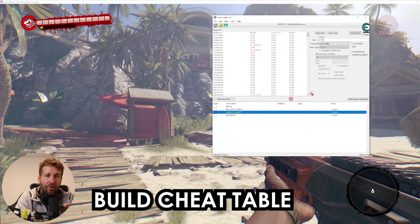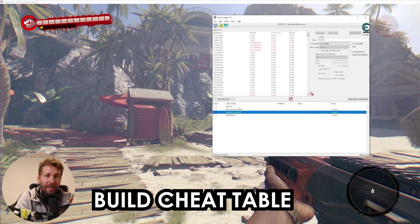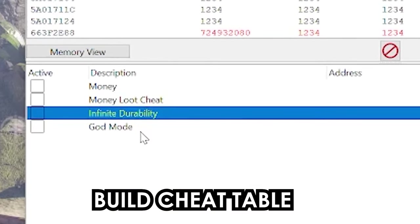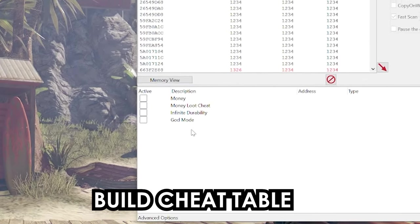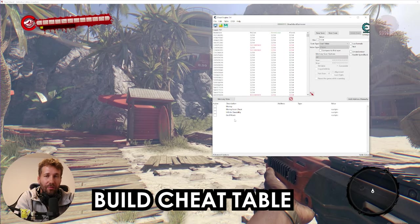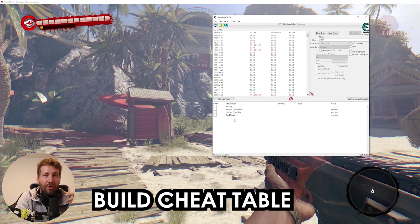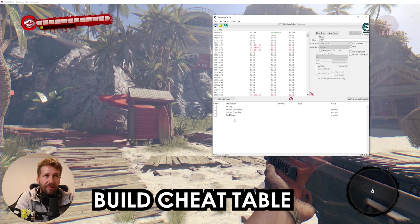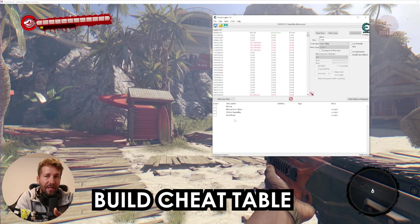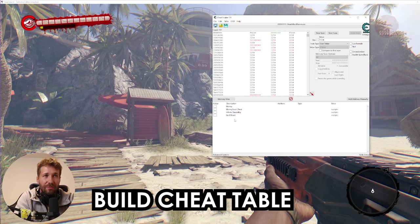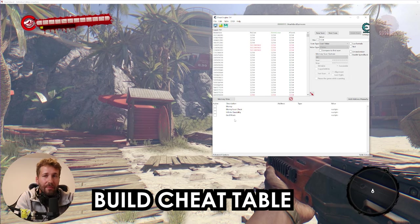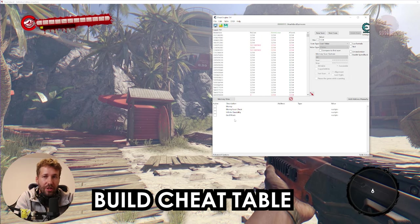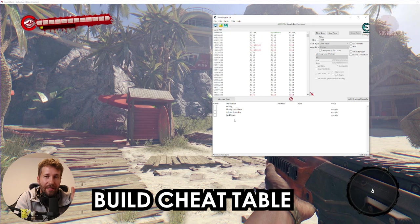I started writing this cheat table for the game Dead Island. I have a money cheat, infinite durability, and a god mode. And I know that as I keep playing, I can create more cheats. Rather than having to scan over and over for the same addresses every time I want to play the game, I now just have them saved and I can start looking for more addresses, more cheats, whatever my imagination can come up with. And that is an awesome feeling.